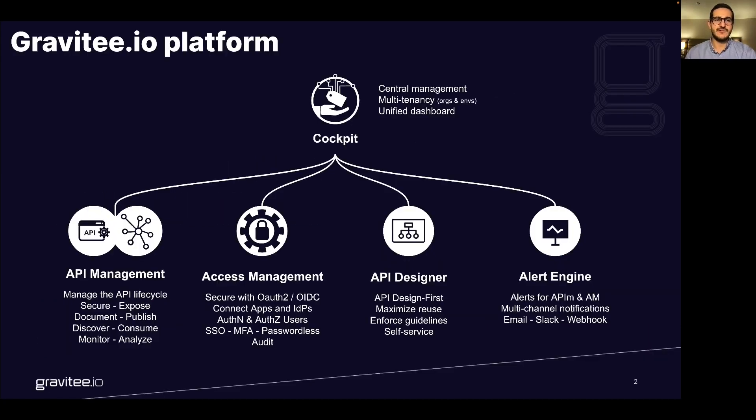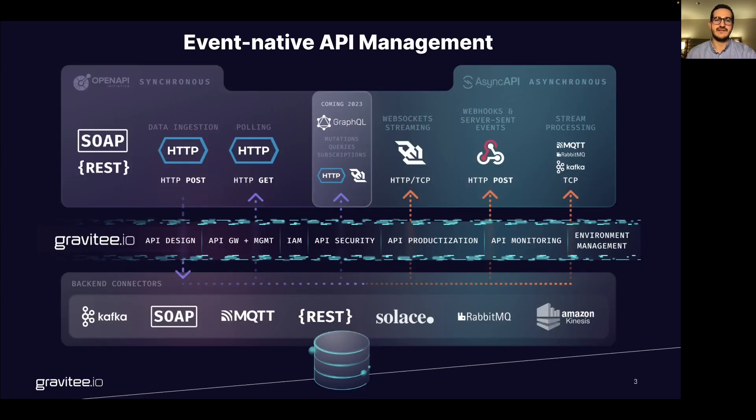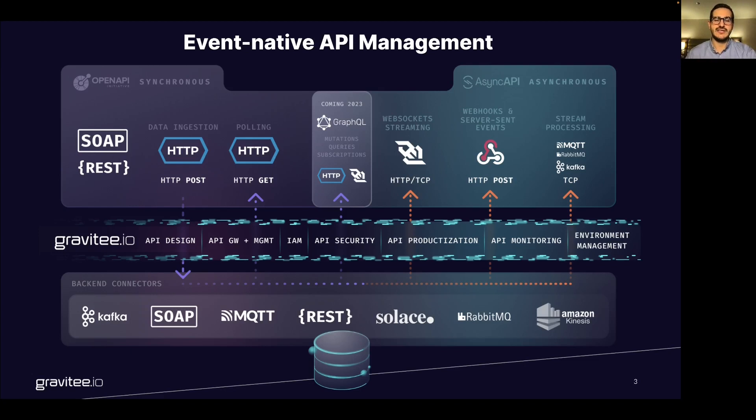Regarding the Gravity.io platform, today we'll be focused only on the API management product. This is an overview of the event-native API management we are providing to manage at one place easily and securely both synchronous and asynchronous API.